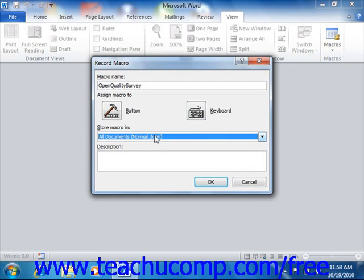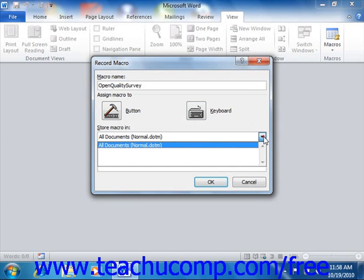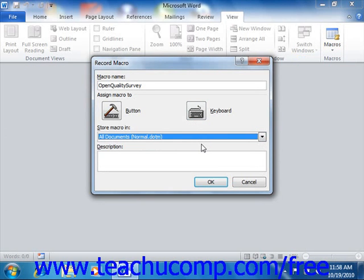Otherwise, just select the actual template or file to which you will attach the macro, and note that would have to be open in Word. Then click the OK button to start recording.